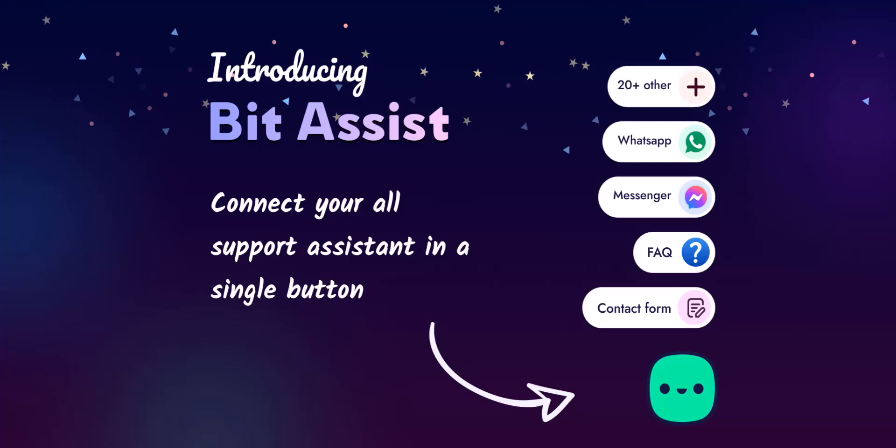Hi, in this tutorial I will introduce BitAssist. BitAssist is a WordPress plugin that connects all your support assistants with a single button. Communicate or connect with your customers or visitors using different messaging apps: Facebook Messenger, WhatsApp, Skype, SMS, Tawk.to, Telegram, Viber, Slack, etc. Some notable features include knowledge base, FAQ, and custom contact form.